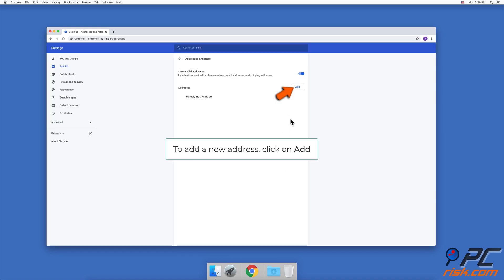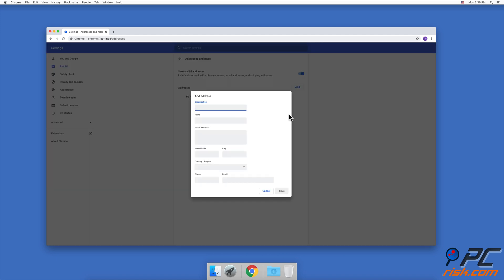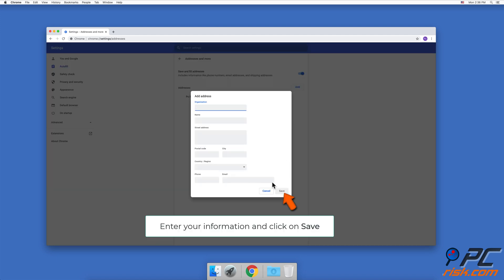To add a new address, click on the Add button, enter your information, and click on Save.